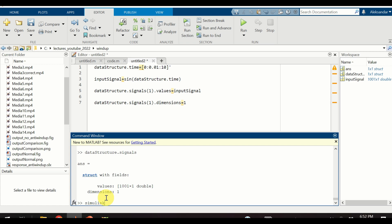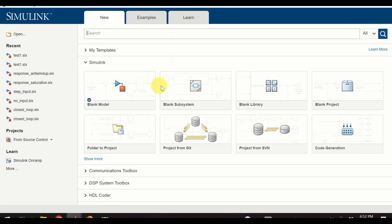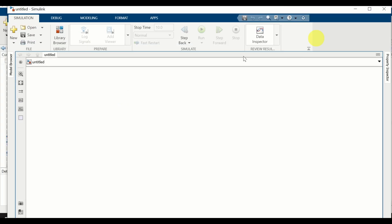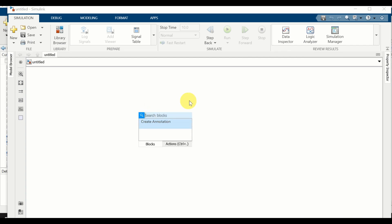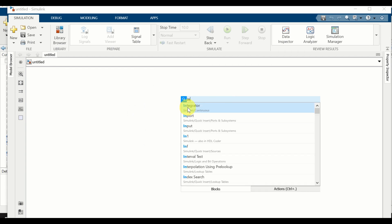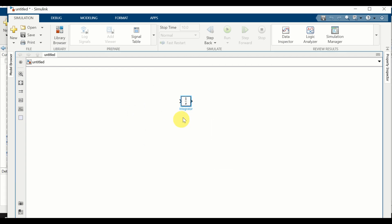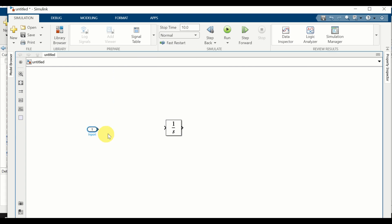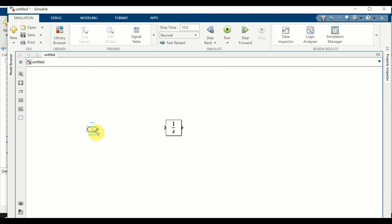Next, type 'simulink' to start the Simulink environment. Click here and create a blank model. First we will add an integrator — to add an integrator I will double click and type 'integrator'. Here's our integrator; expand this block. Next, let's define an inport block — double left click and type 'import'. Expand this block and link the integrator with the inport block.